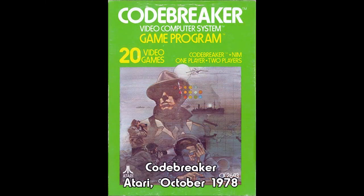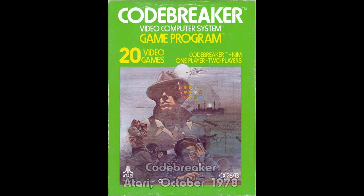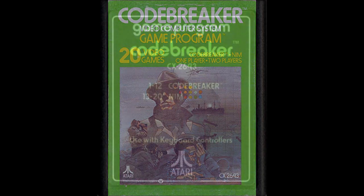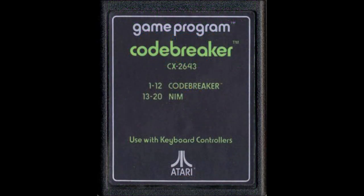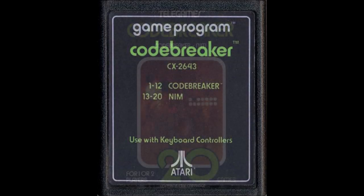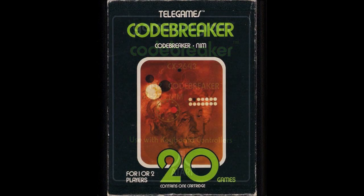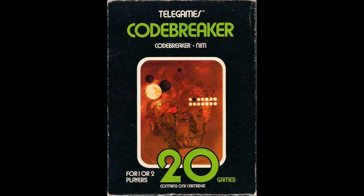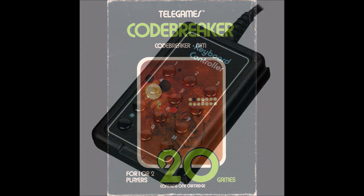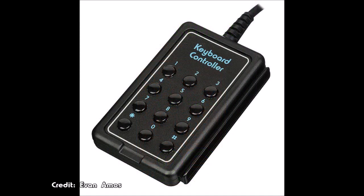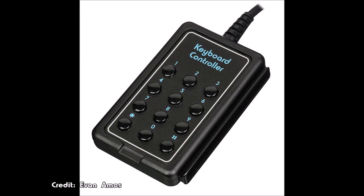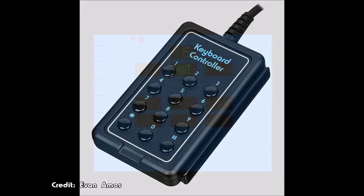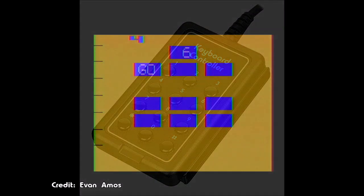We've got Bulls and Cows in this Atari Archive as we look at Codebreaker. As I mentioned in the last video, the release of the Atari keypad controllers in the fall of 1978 necessitated the development of games that actually used them. Atari's developers were in need of game ideas that could play to the keypad's strengths, and as such turned primarily to existing mental puzzles and computer programs.